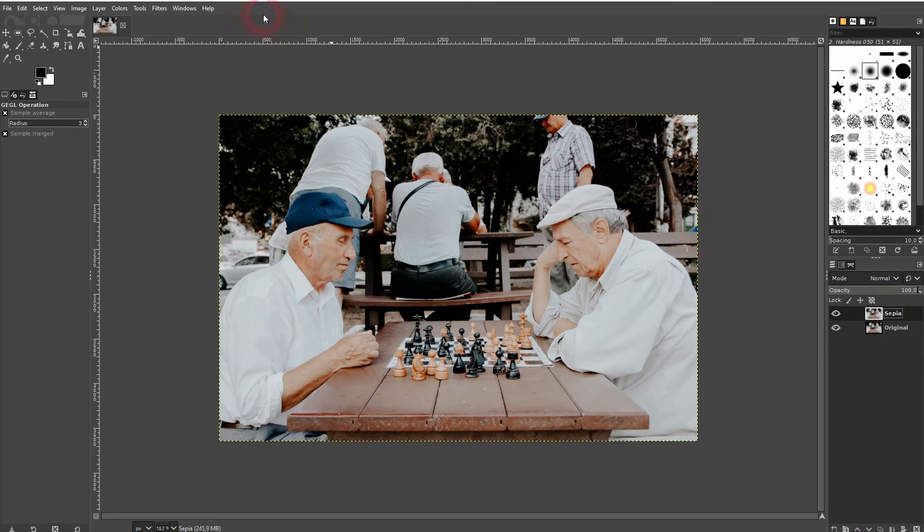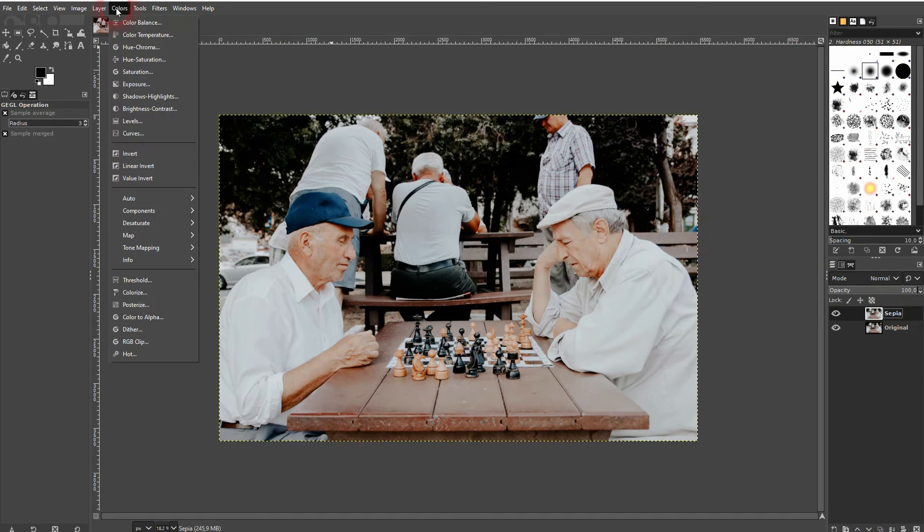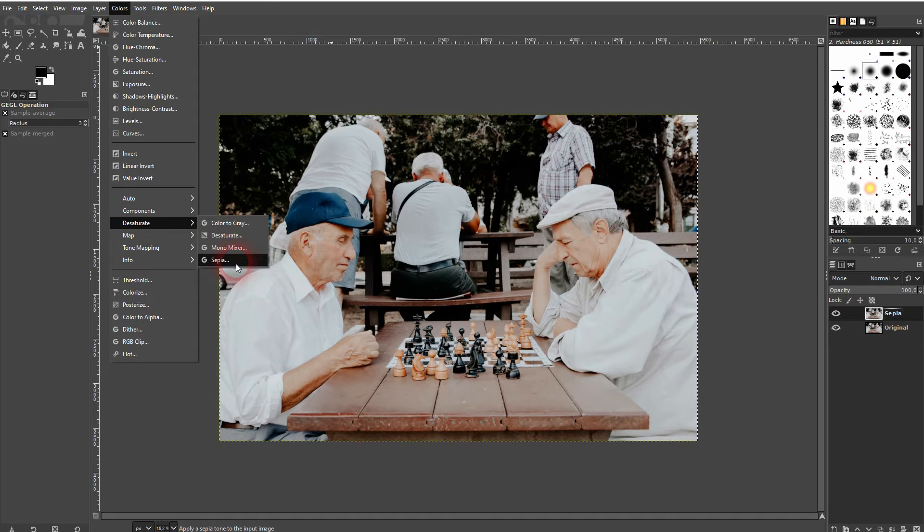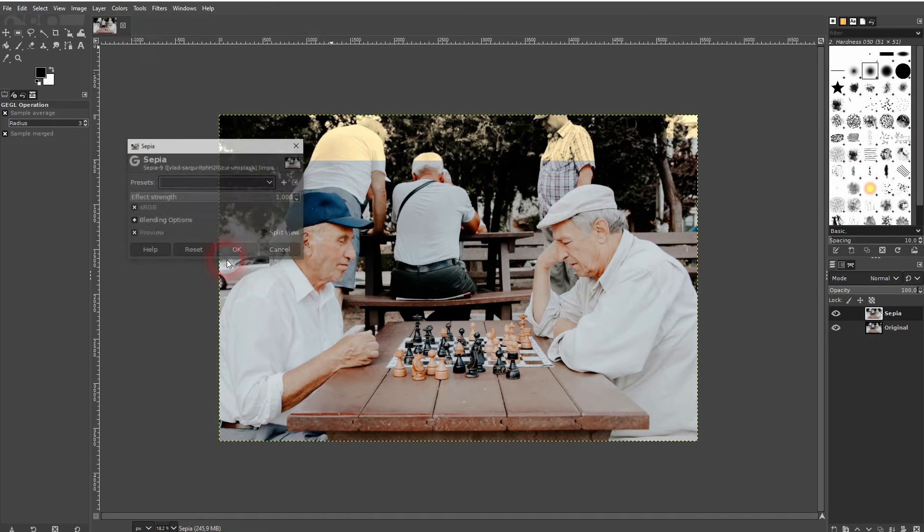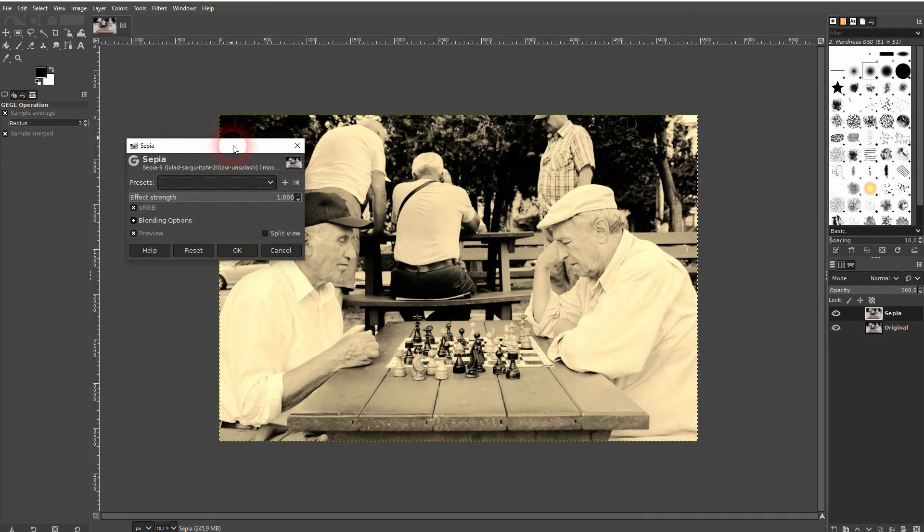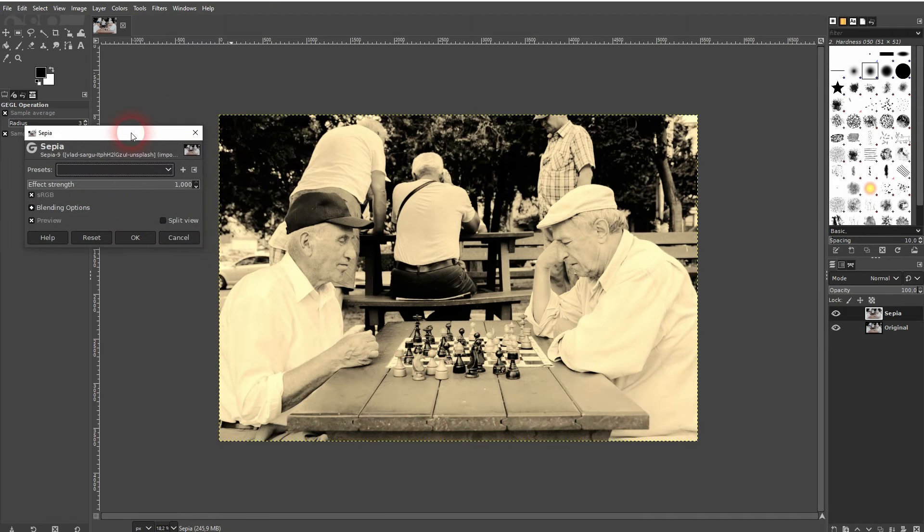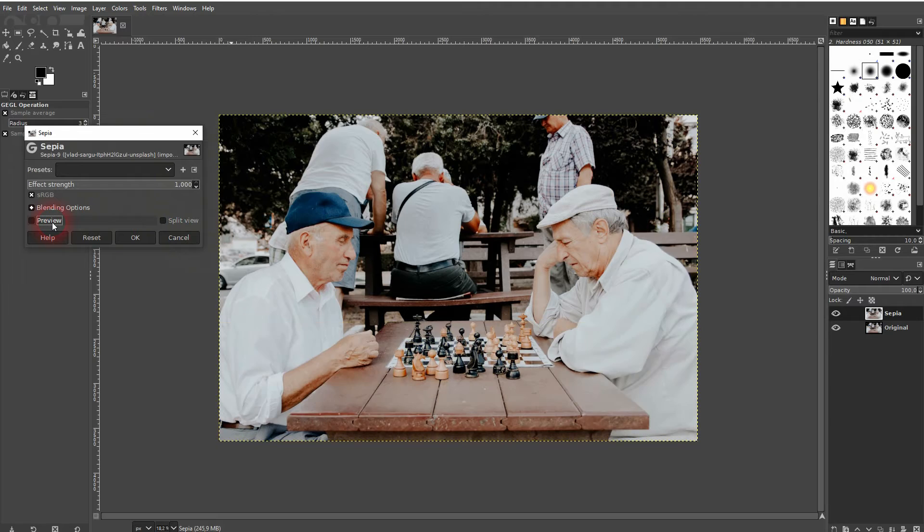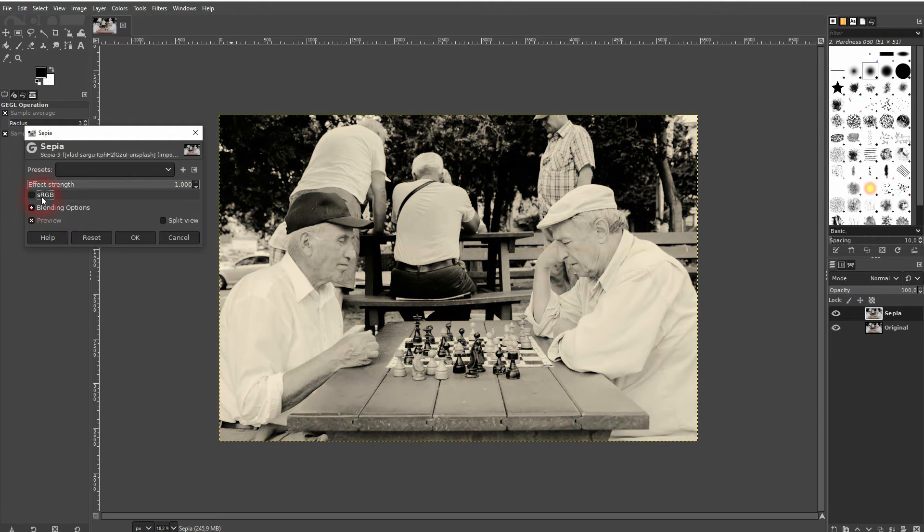Then go to Colors, Desaturate, and there is a sepia function. Check the live preview right here, and you can also check this box. If it's checked, the effect gets more intense.